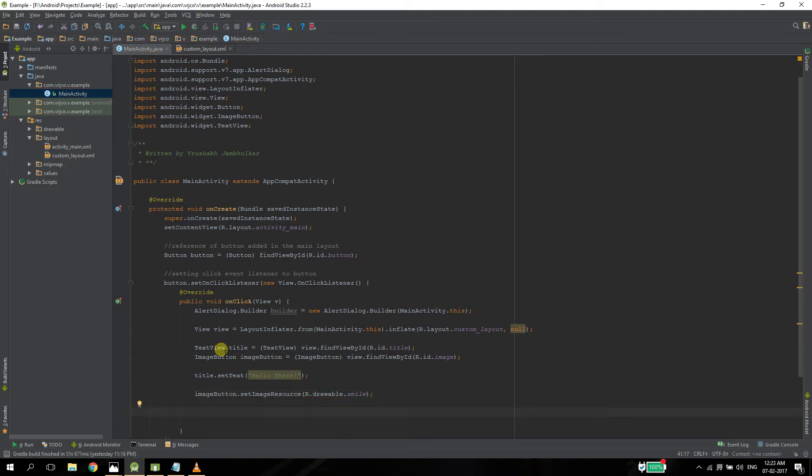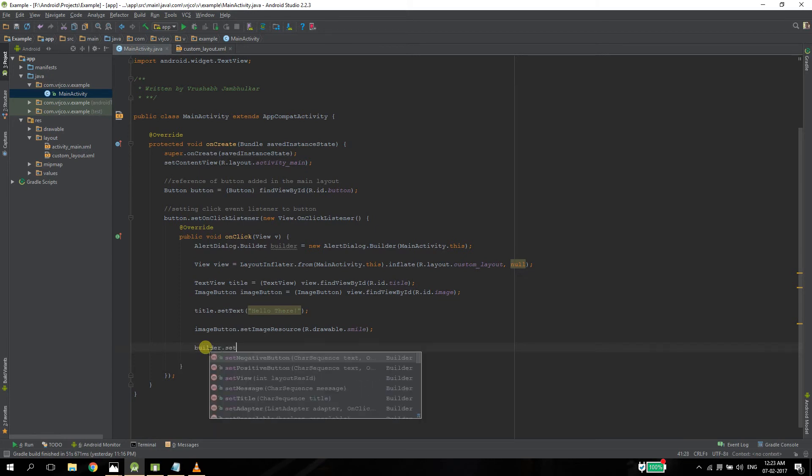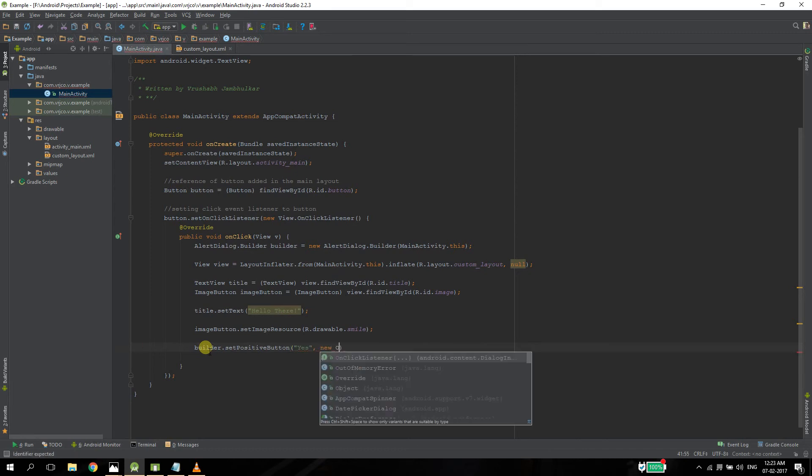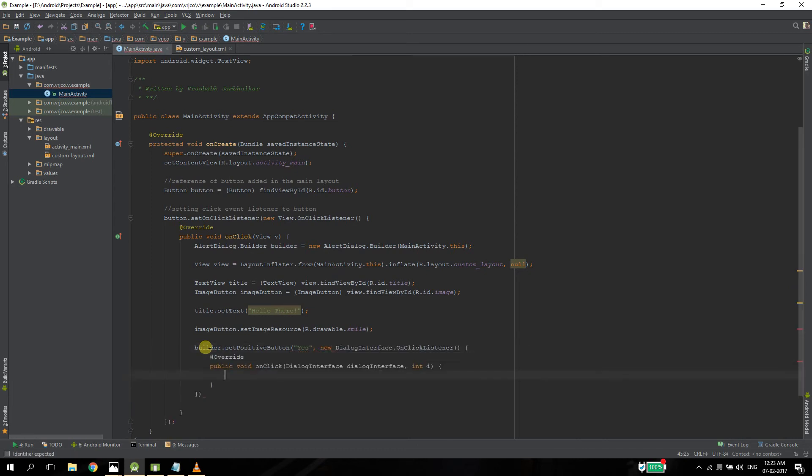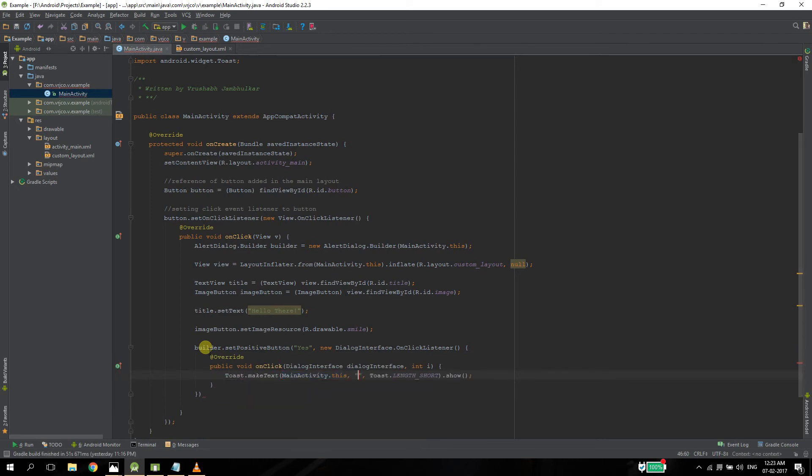And after this, either you can create your own buttons or you can use the buttons that are provided by Android. So we will use the ones which are provided by Android. For that, you just say builder and we can set a negative button and a positive button, and a new on-click listener. And let's show a toast. Let's set a negative button as well.